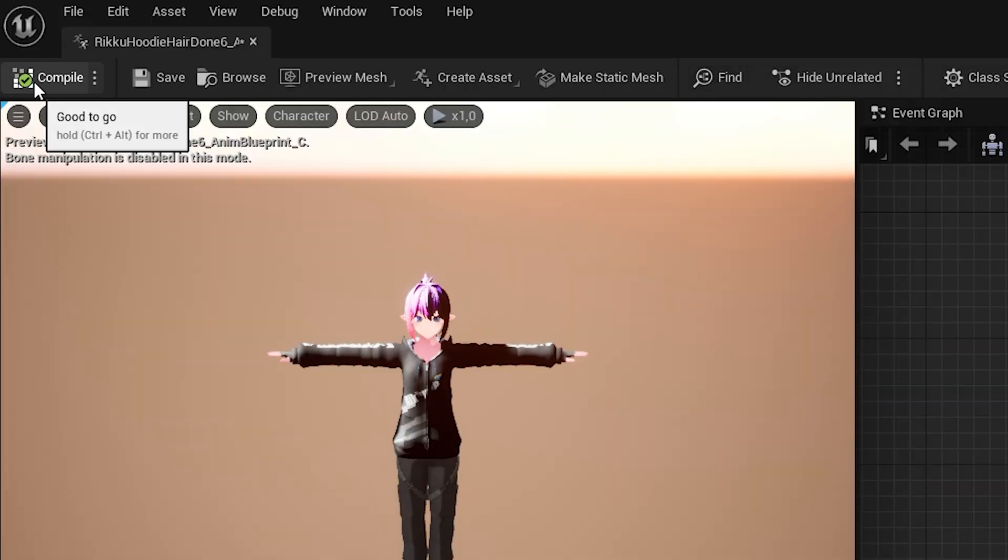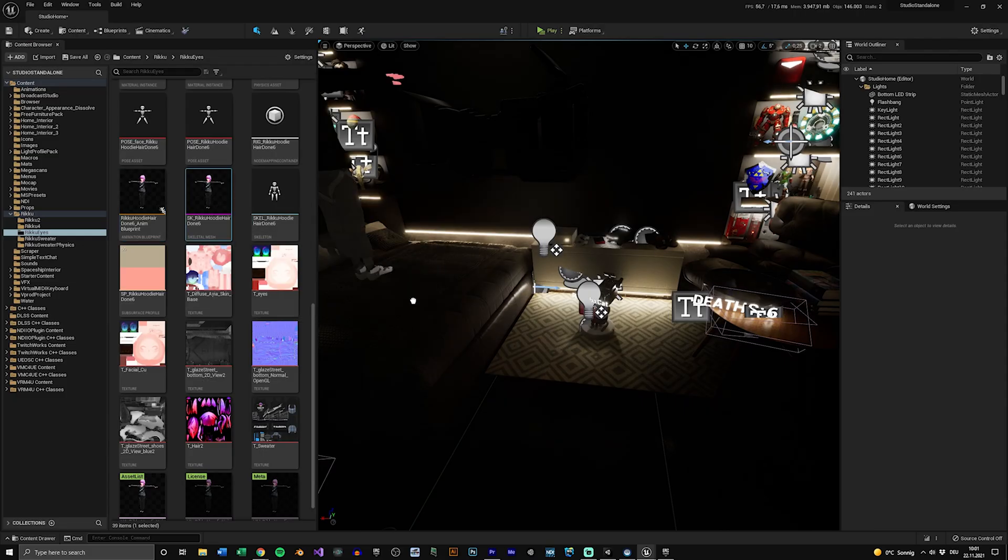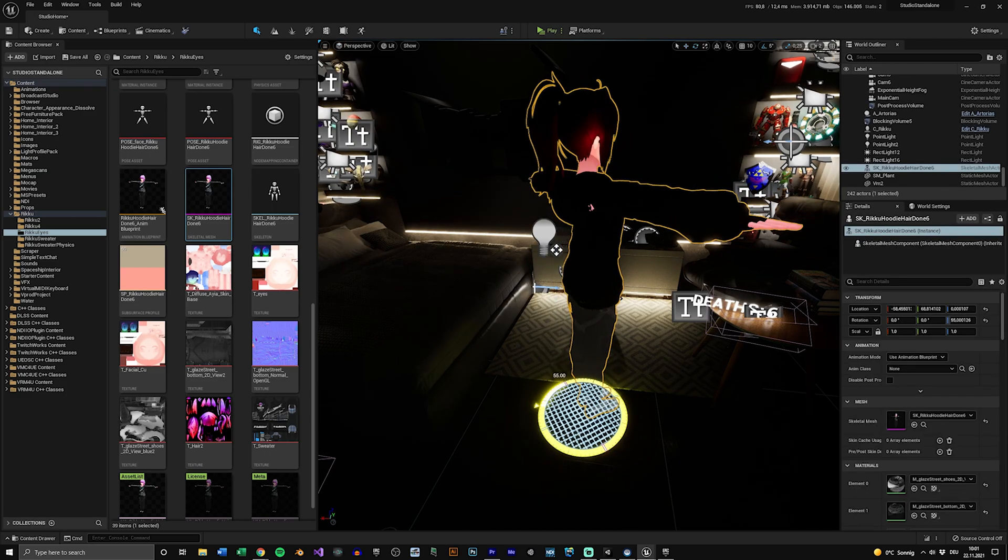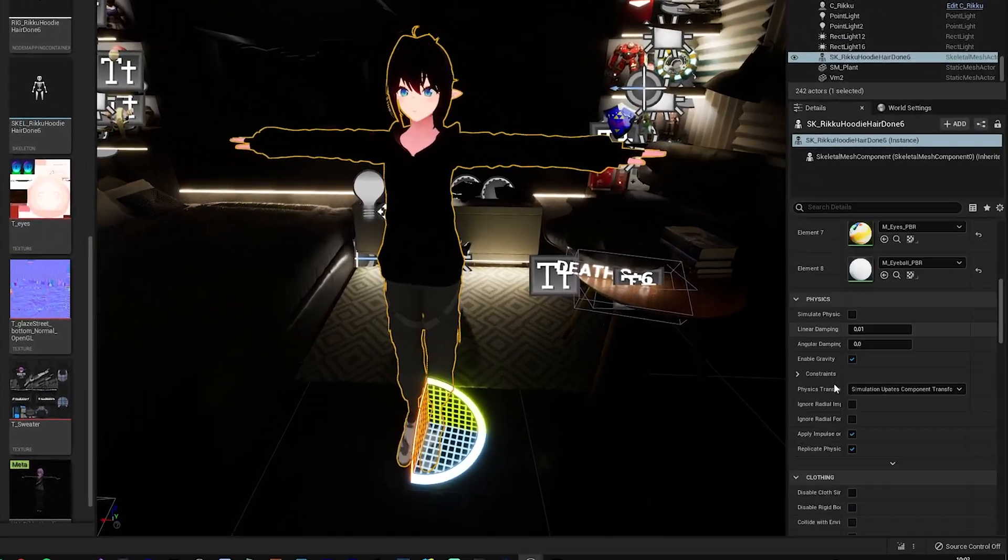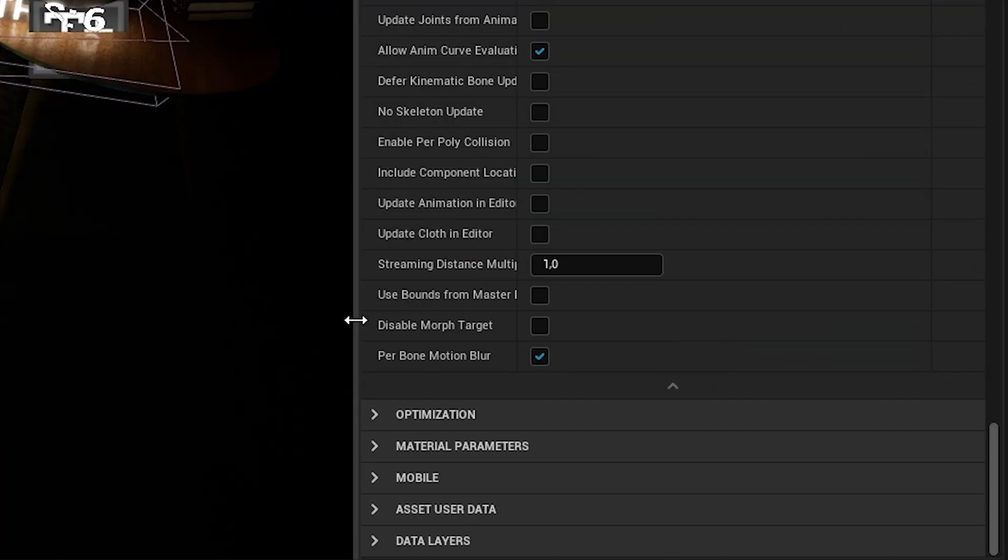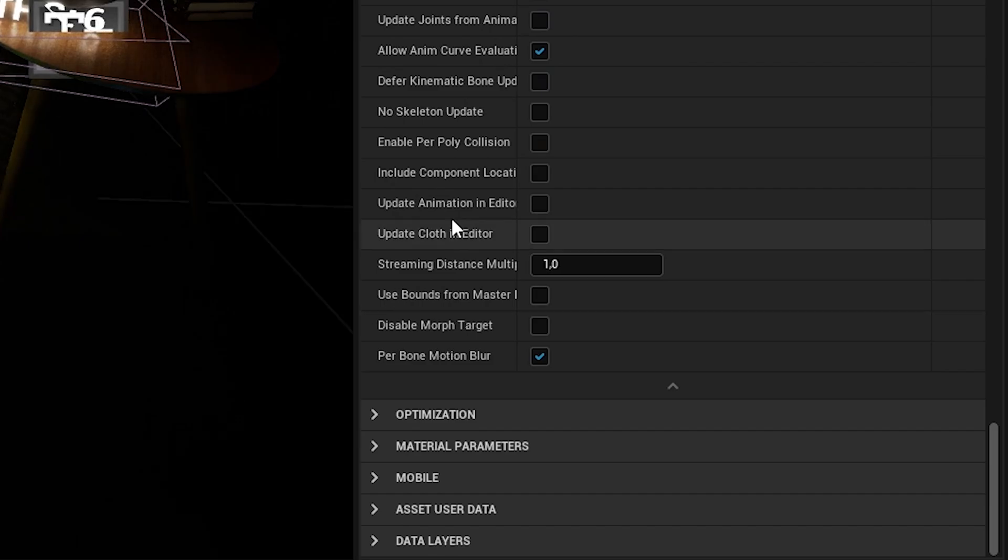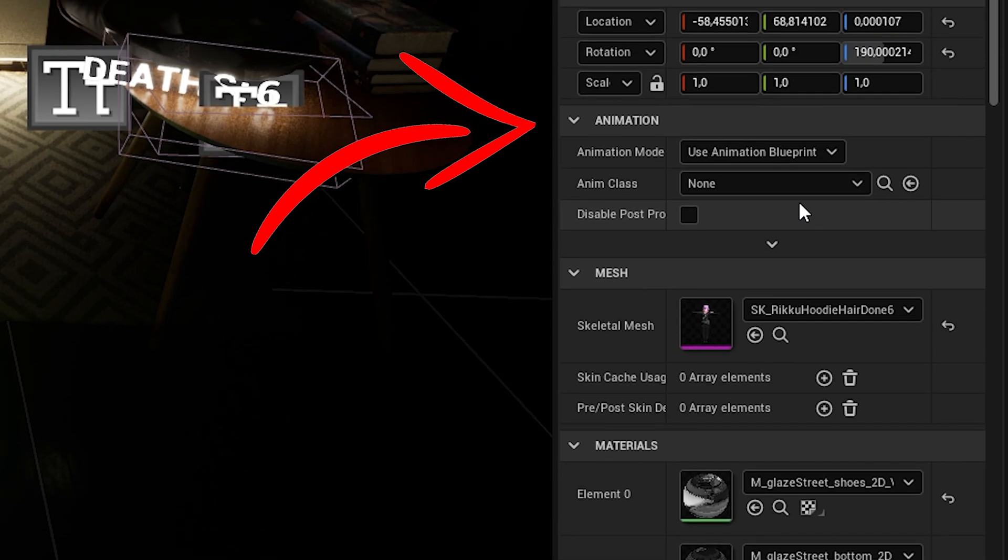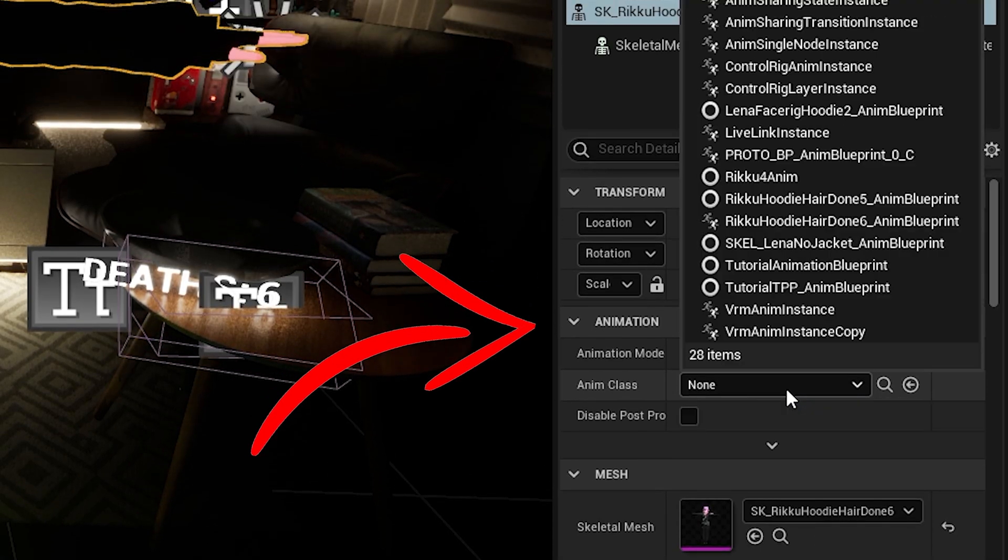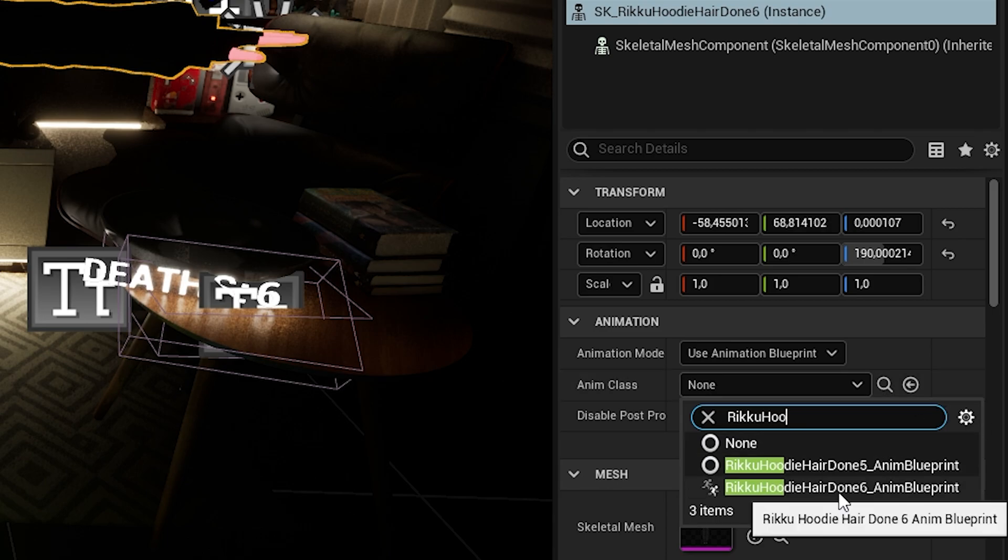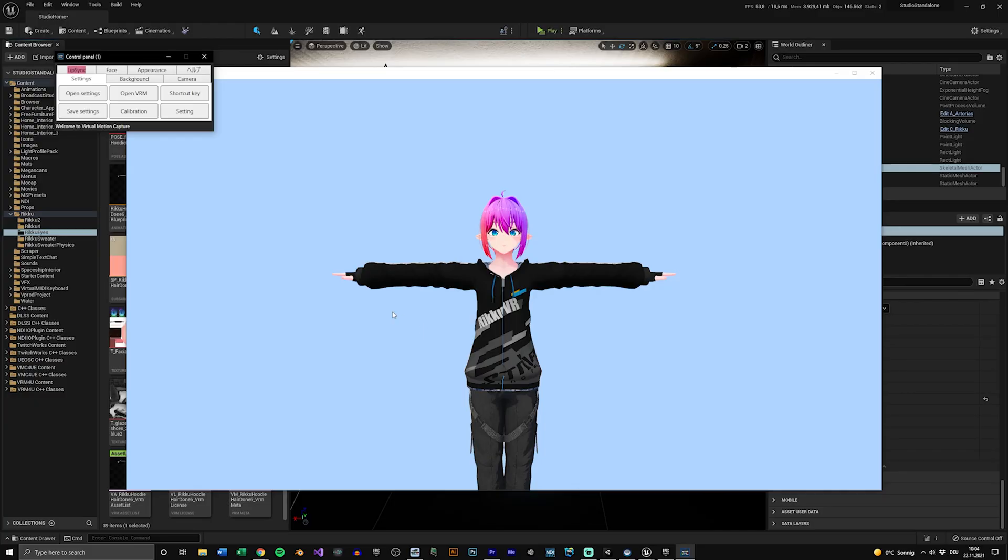Now compile and save the animation blueprint and select your skeletal mesh again. You can now just drag and drop the skeletal mesh into your scene and scroll down to the skeletal mesh section. Check the box next to Update Animation in Editor. And up top, go to the Animation section and under Animation Class, select the blueprint you just created. This way, your character is now linked to that blueprint.